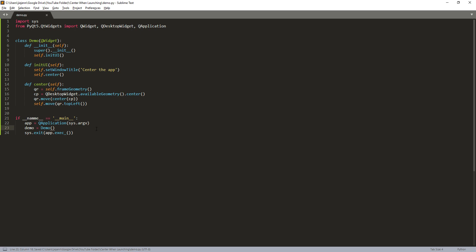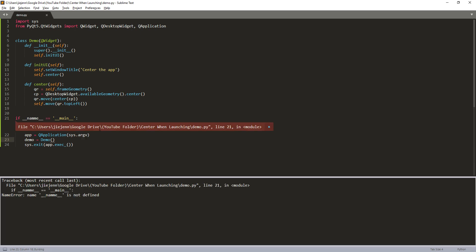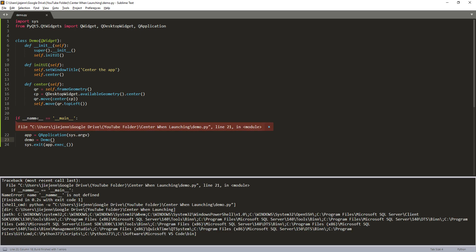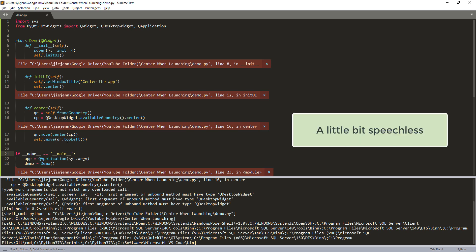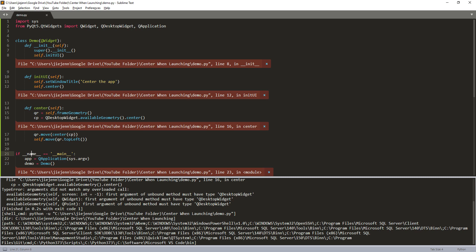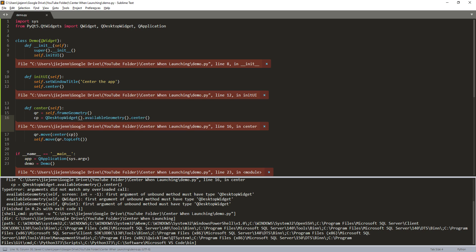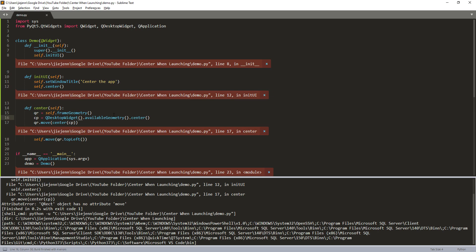Now if I run the application, oops, here's a typo. Now if I run the program and here, oh wow, let's see, this should be a method here. Now let me try again.